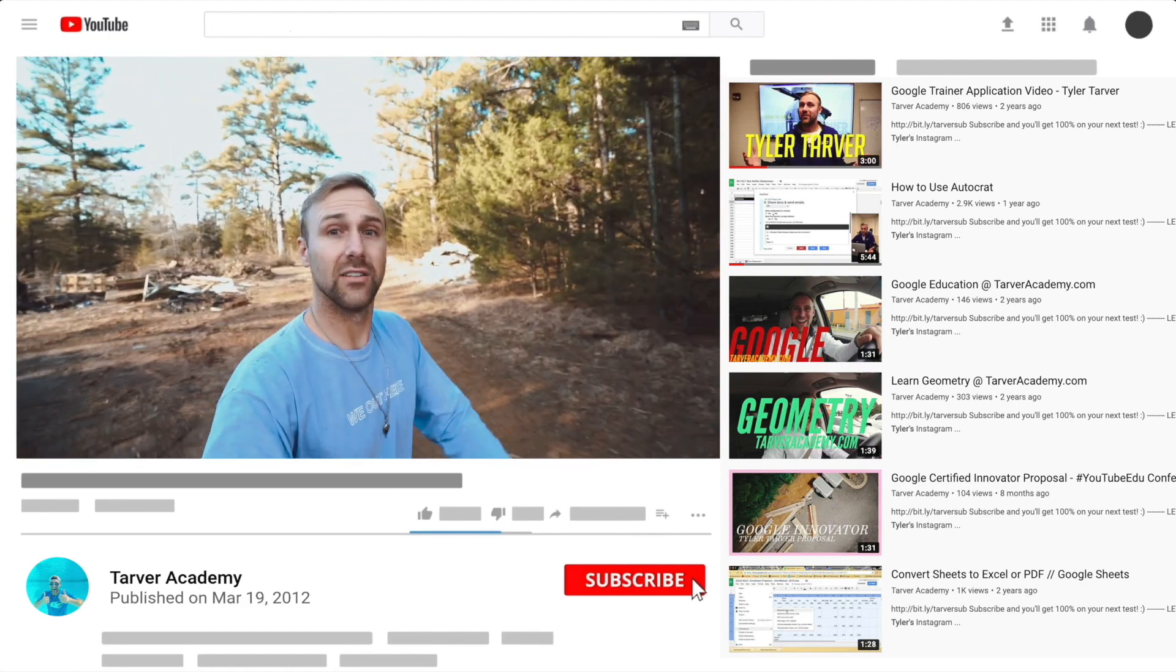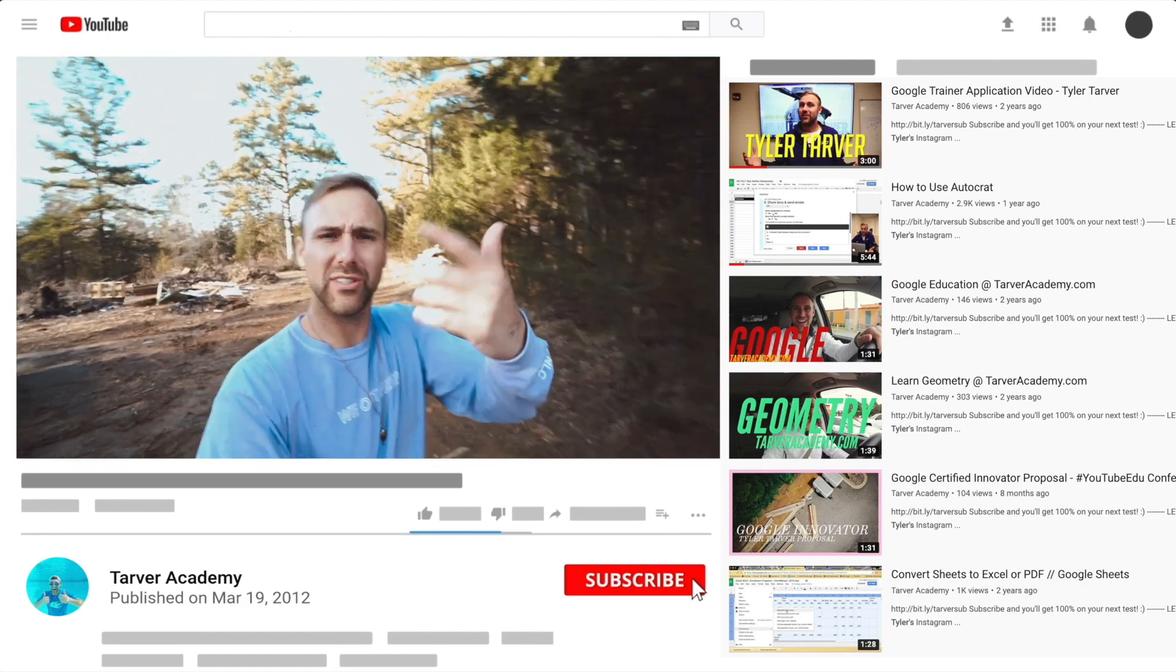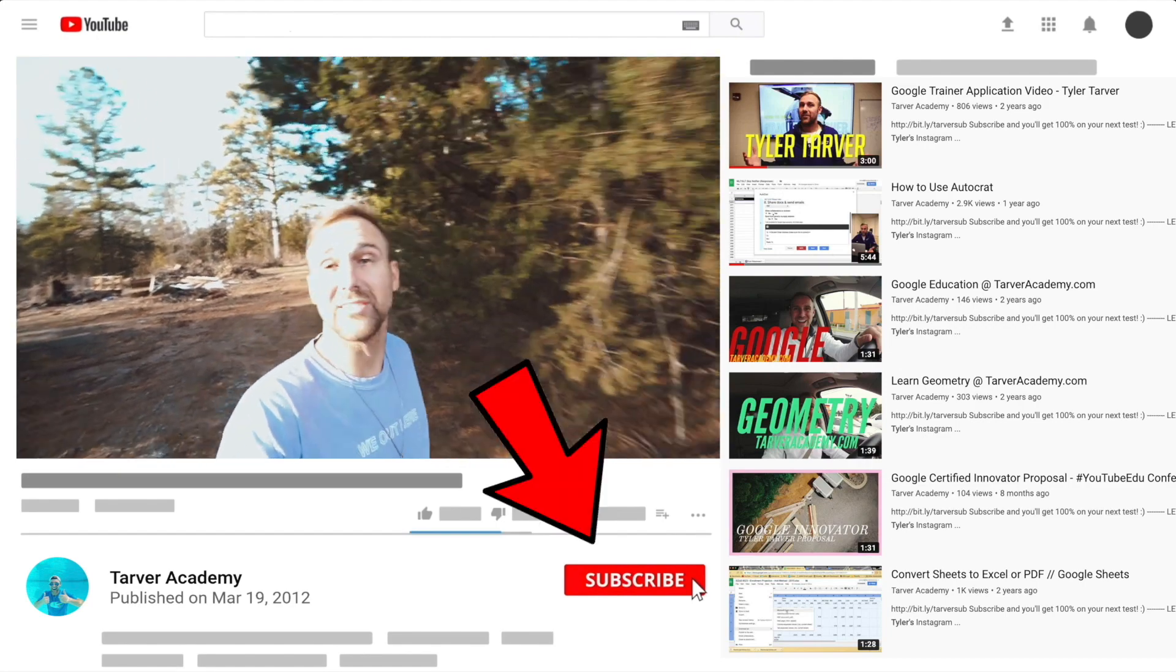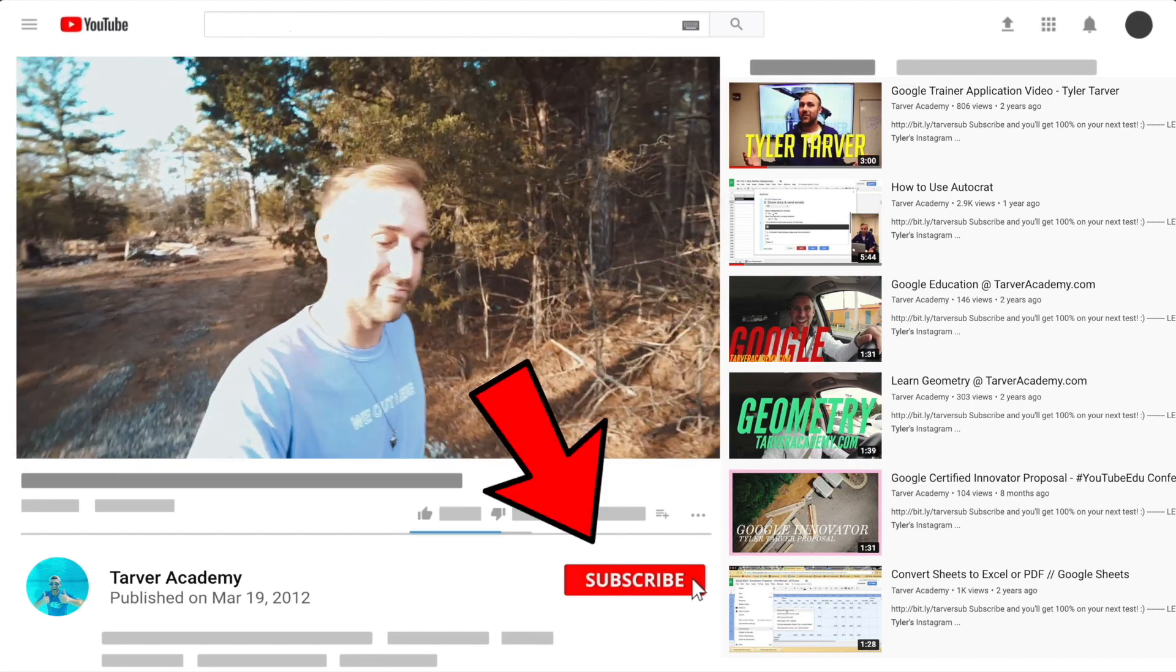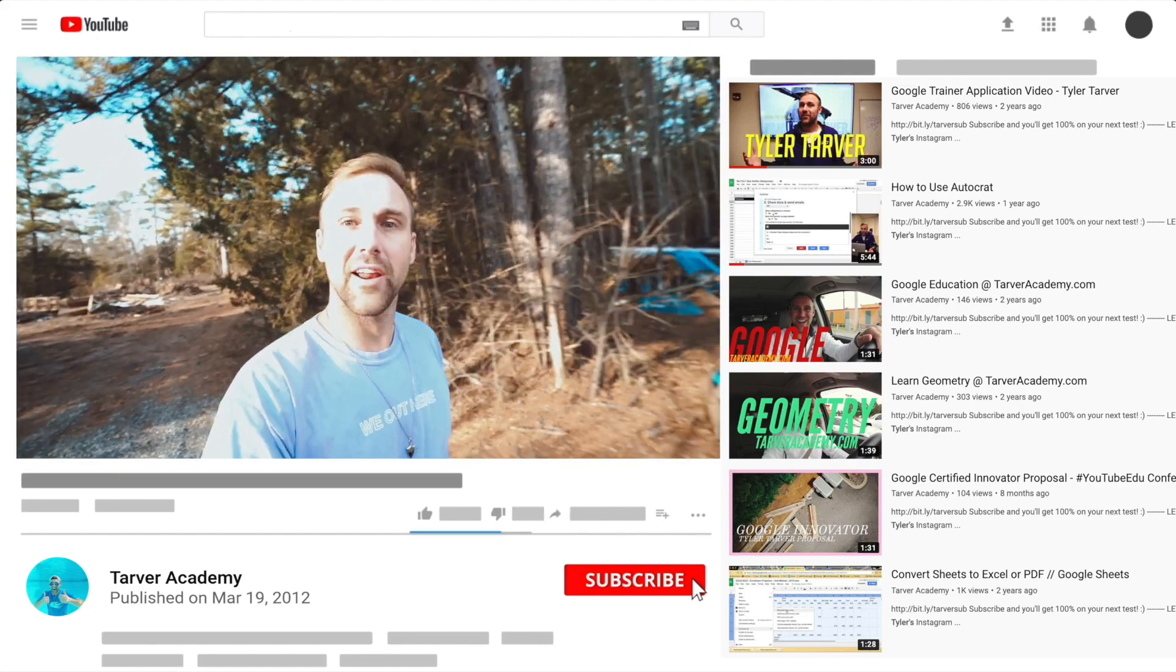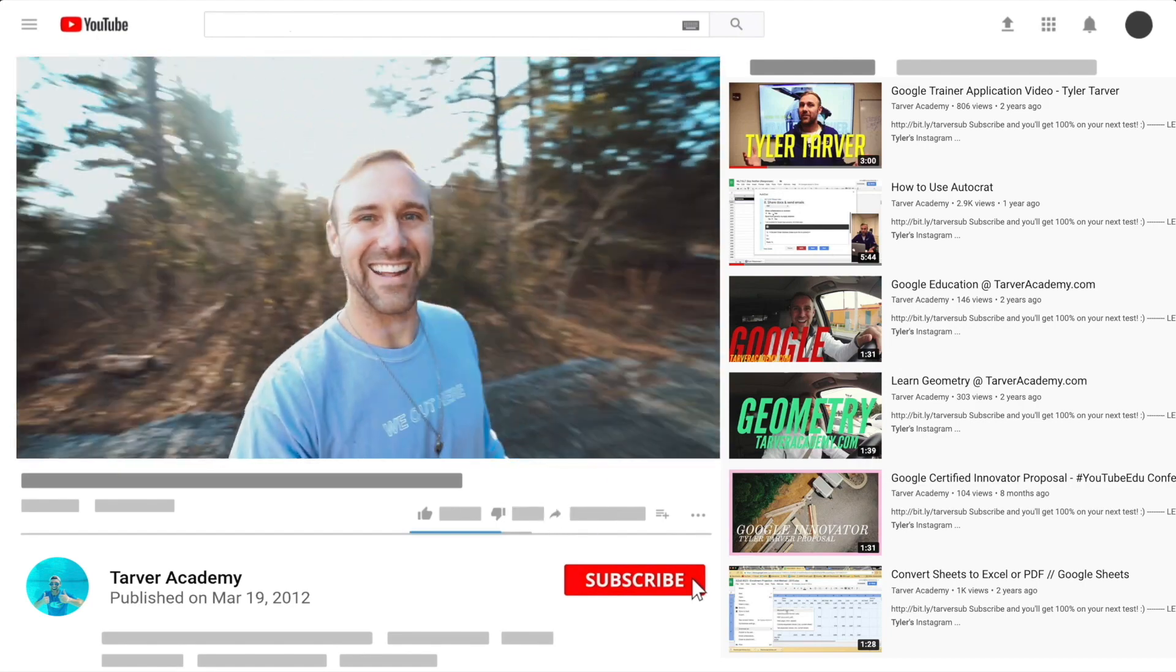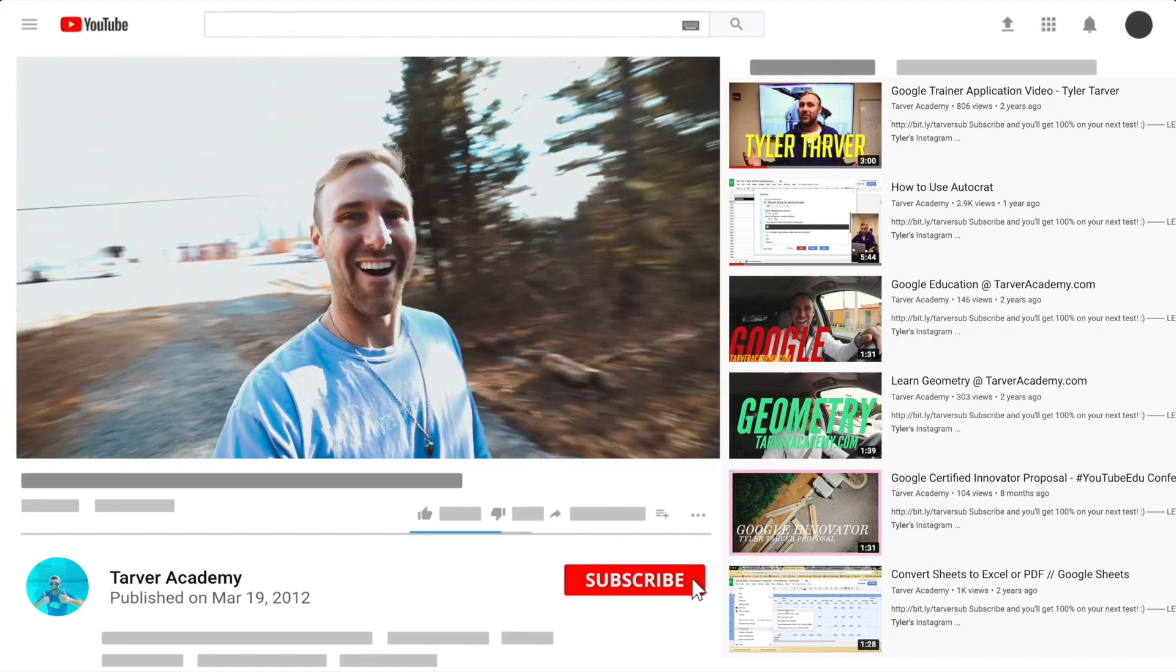Thank you guys. Hey, did you subscribe? We talked about it earlier. No pressure, but if you want to, I'll be here. I'm just going to wait right here. Look at this lighting. Wow.